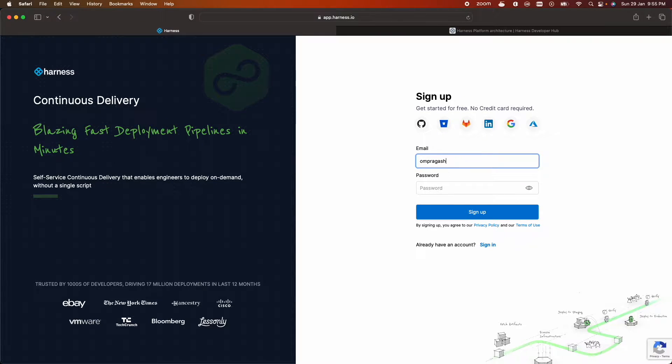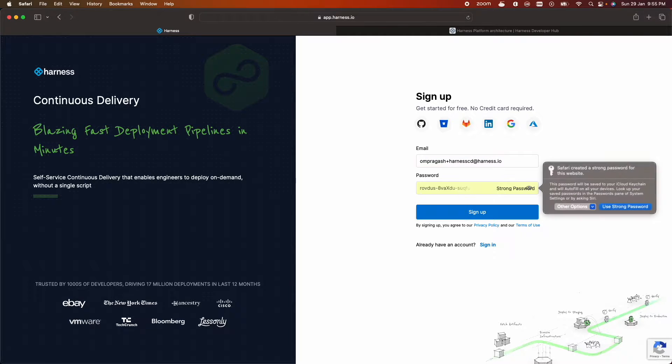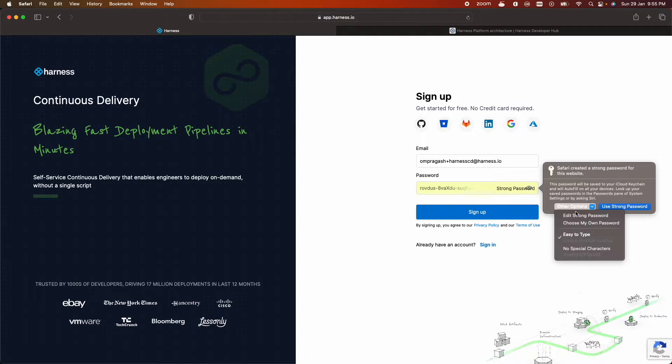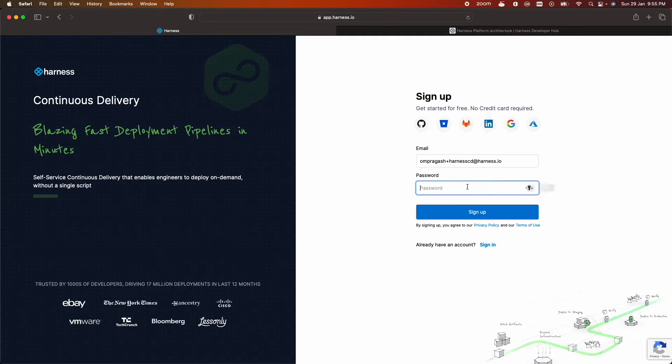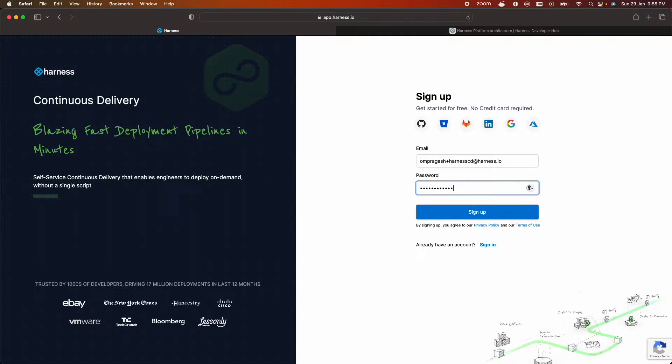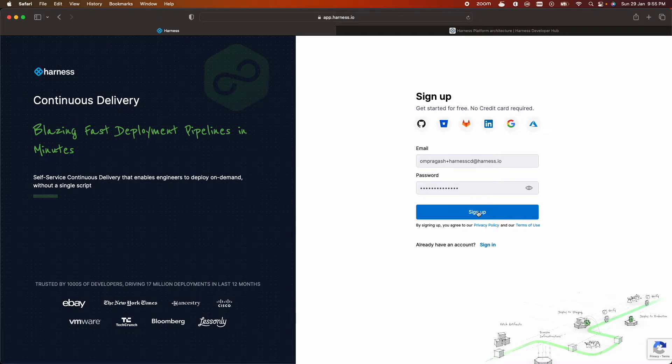Type the email that you want to sign up with. Click sign up.